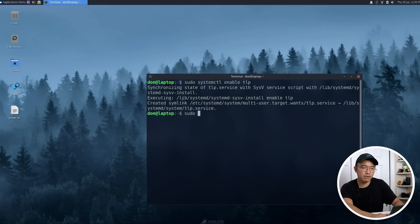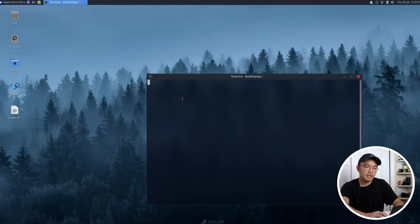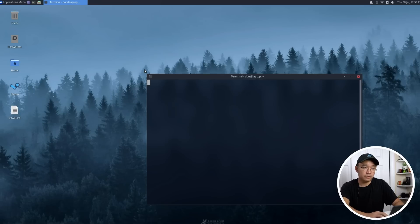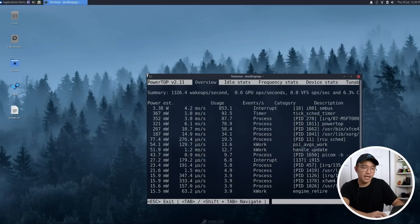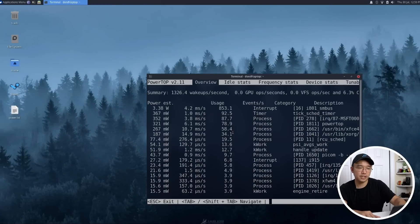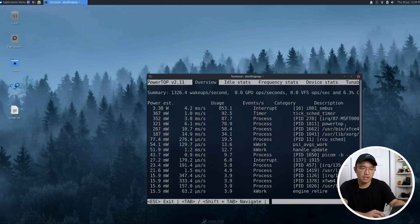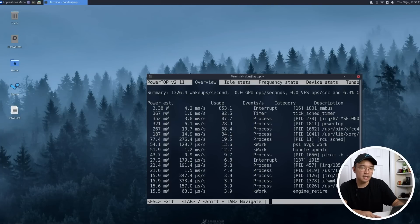Now we head over to PowerTop. This is really cool. You actually could be able to see everything that's processing, how much power you're using. Like you see SMBus is actually using 3.8 watts, while my tick scheduler timer is only using 367 milliwatts.